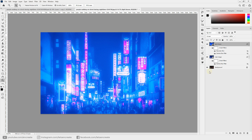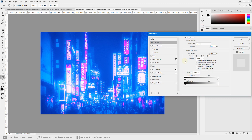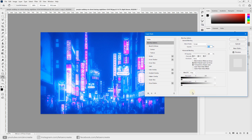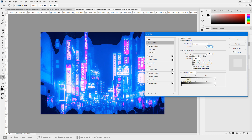Now adjust the glow using Blend If. Right-click the layer and go to Blending Options. In the 'This Layer' slider section, you can control the blending based on pixel values. Here, 0 represents pure black and 255 represents pure white, so if you drag the black slider away from pure black, it tells Photoshop to only blend parts of the image that fall within the white range.